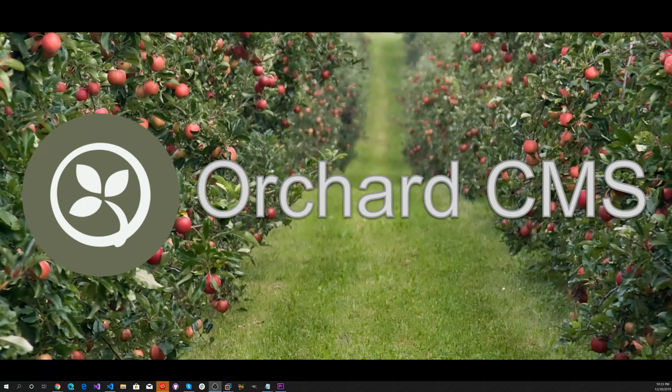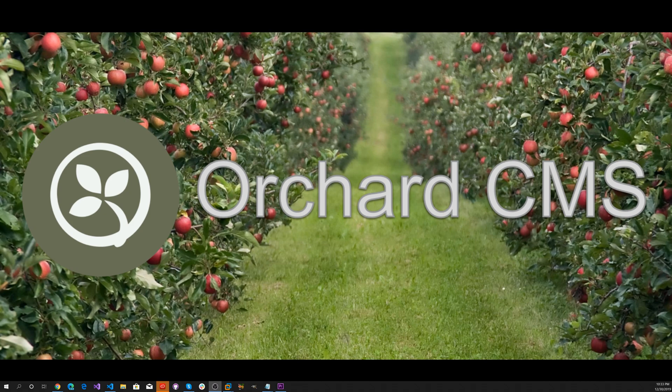Welcome back to Orchard CMS. In a previous video, we got started with Orchard Core by creating a MyOrchardCoreCMS web application.